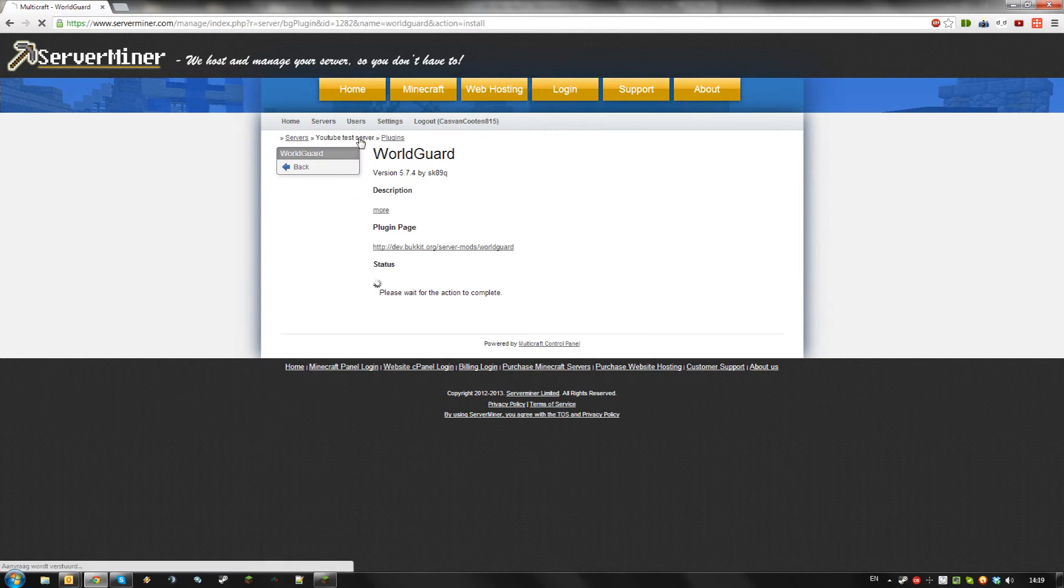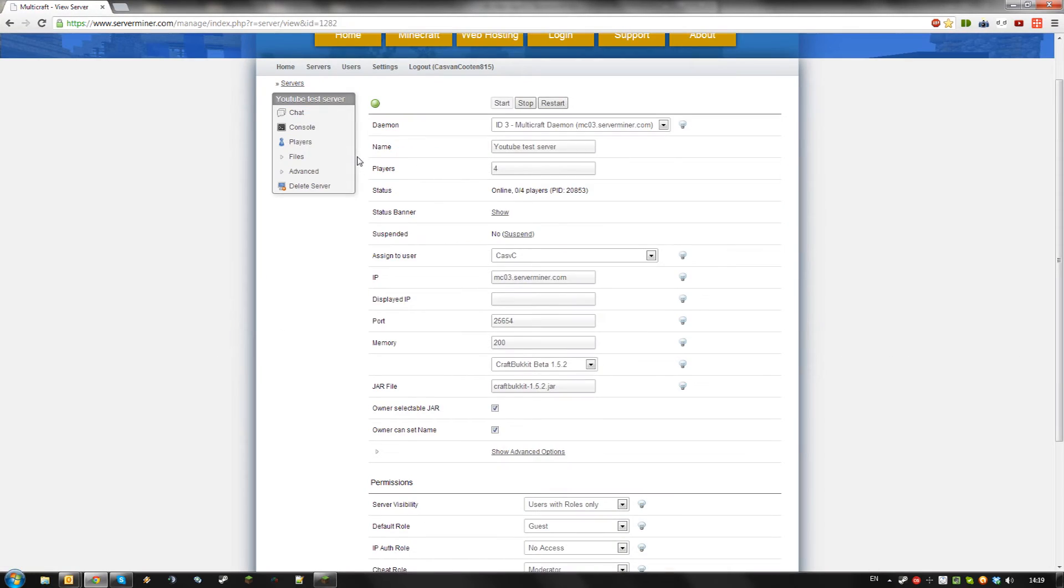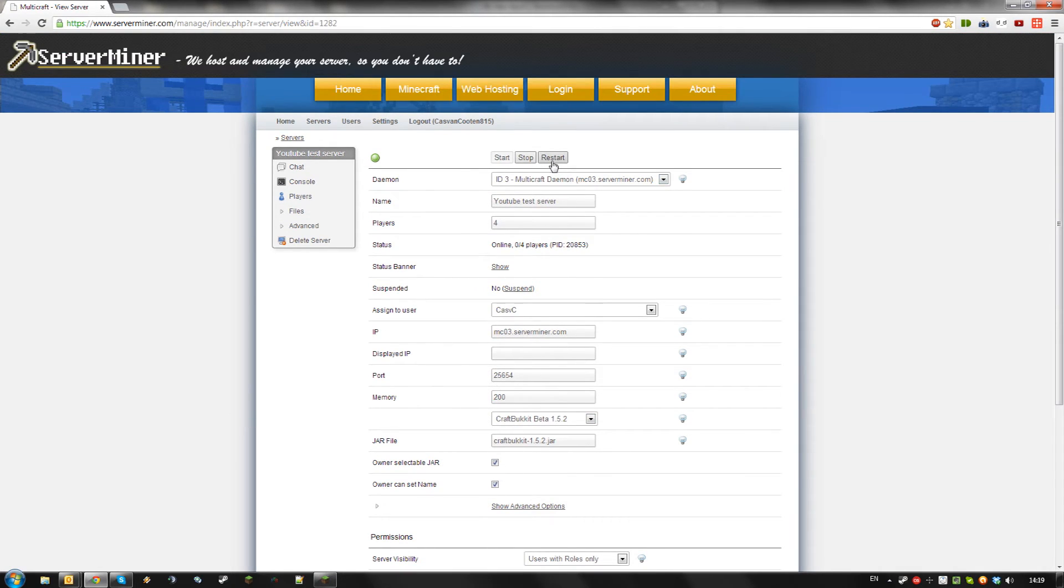Now, go back to your server. Make sure you are running a bucket jar or a jar that supports Bucket Plugins and restart your server.